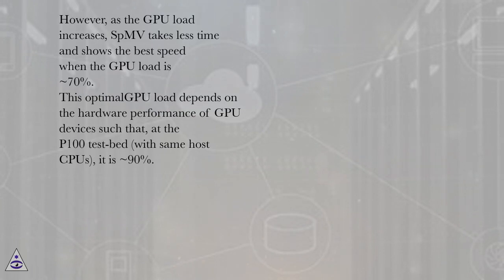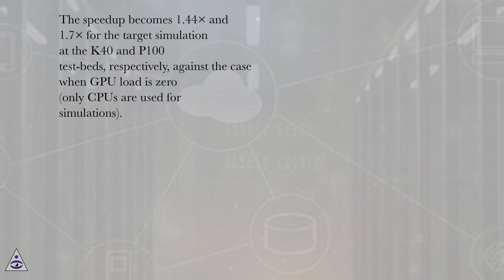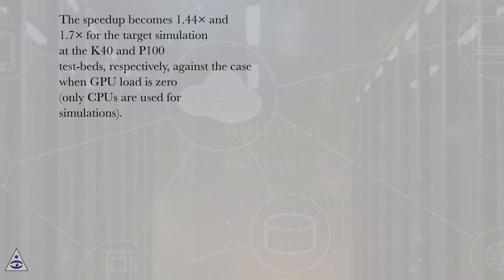The speedup becomes 1.44x and 1.7x for the target simulation at the K40 and P100 testbeds, respectively, against the case when GPU load is 0 (only CPUs are used for simulations).